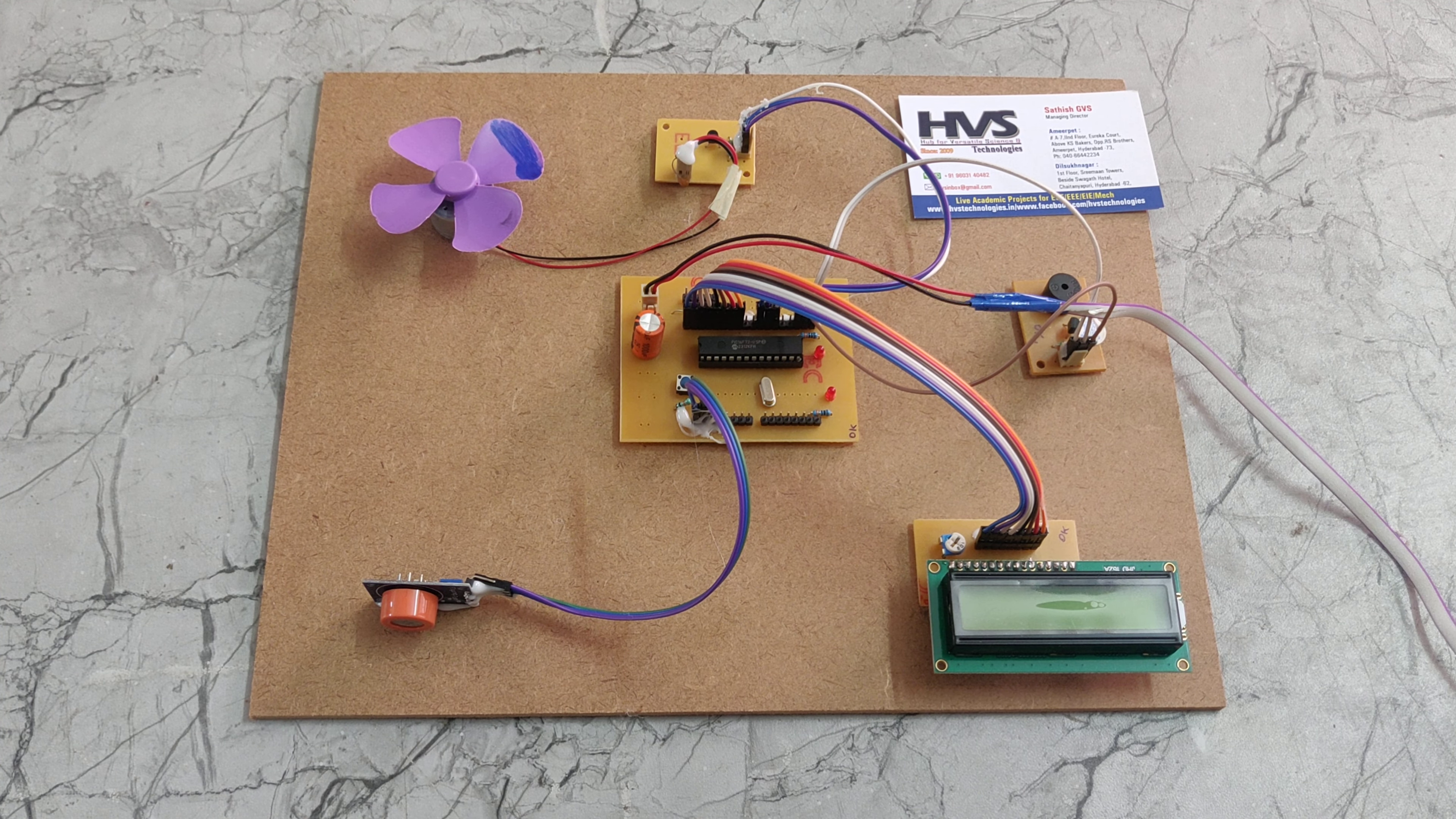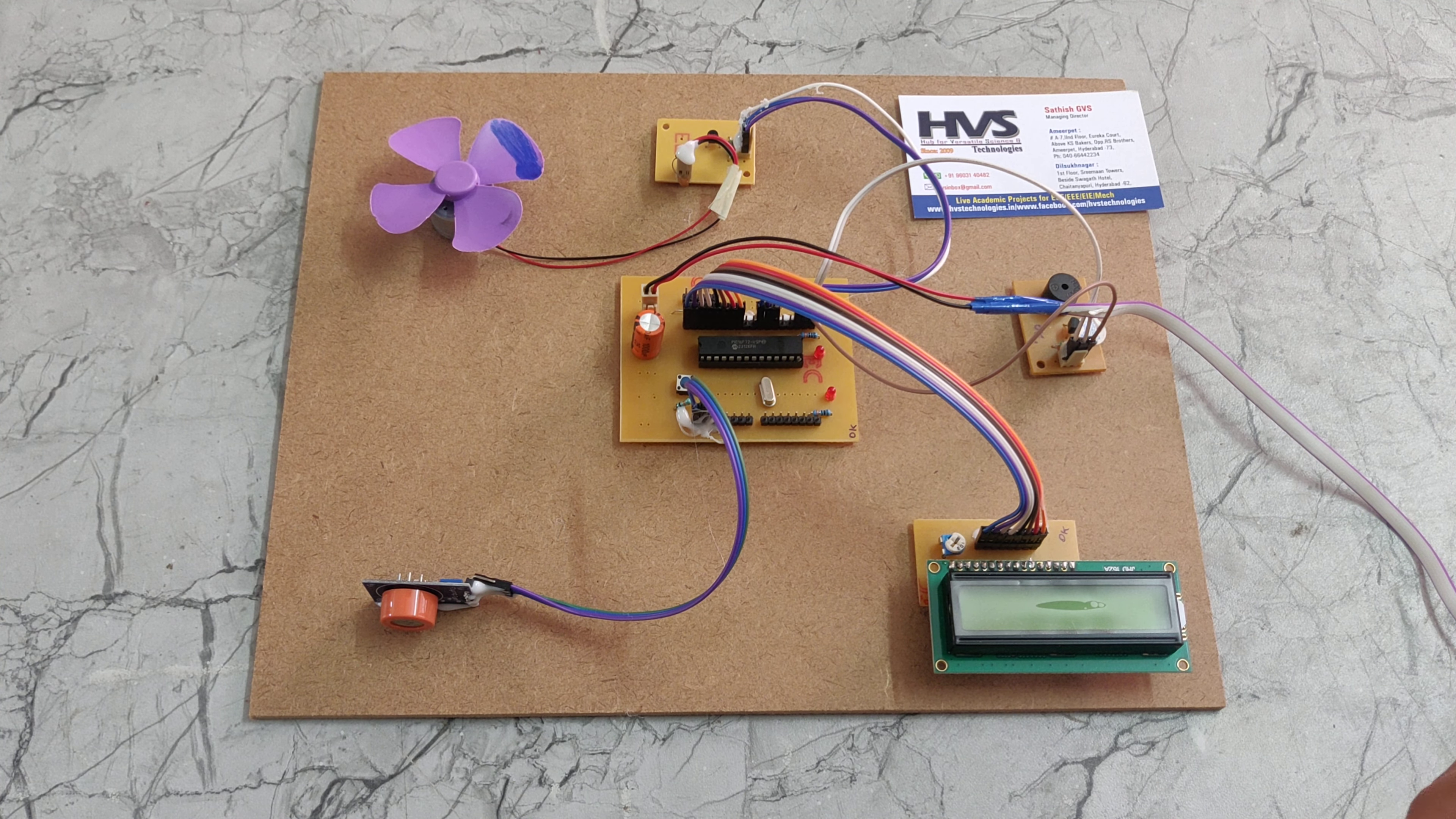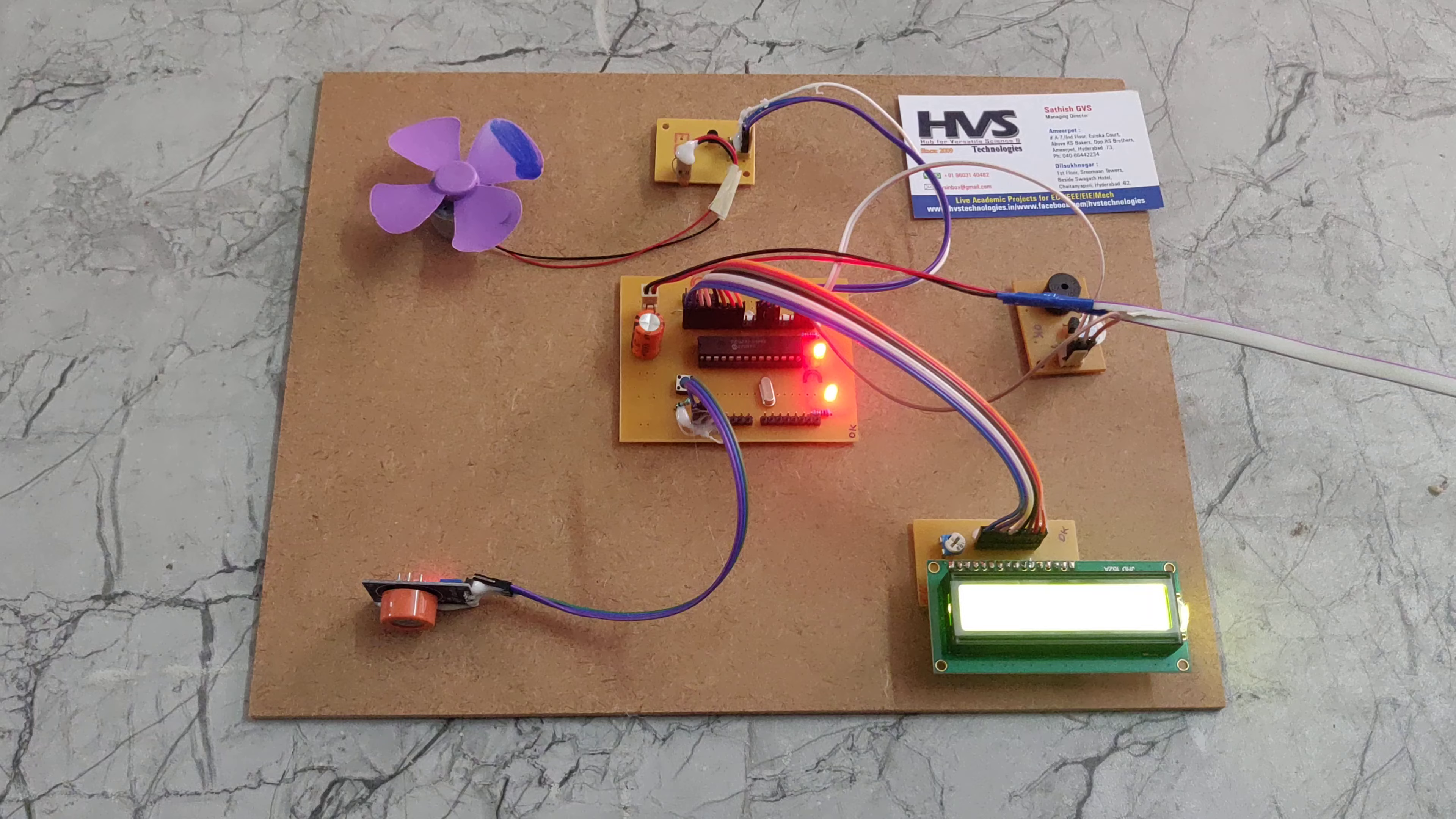That 5 volts DC will be given to this PIC microcontroller board. This PIC microcontroller board equally divides the 5 volts power supply to all components because all these components work on 5 volts power supply only. Now I am giving the power supply.